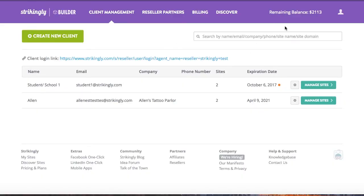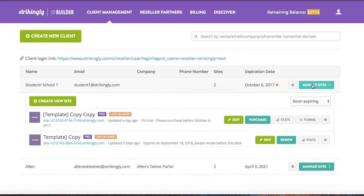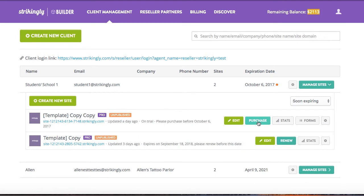As a reseller, your upfront payment for sites will be added as credits into your account. You'll be able to see your current balance here. These credits won't expire and can be used for purchasing new sites as well as renewing site subscriptions.